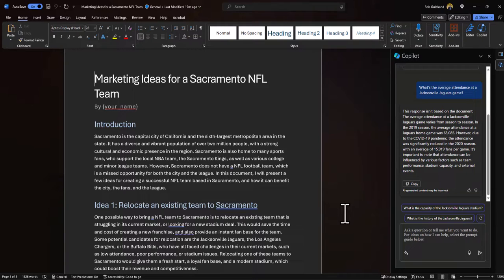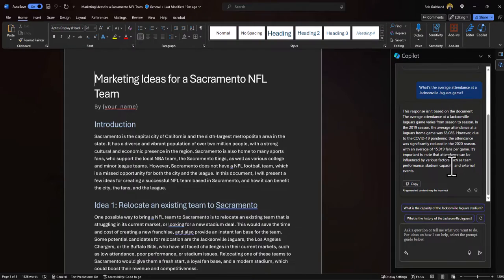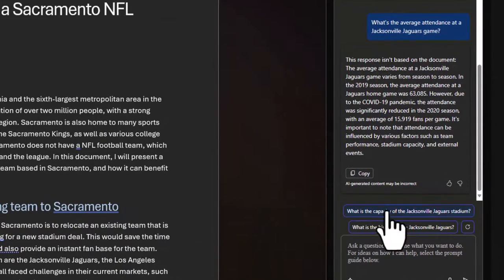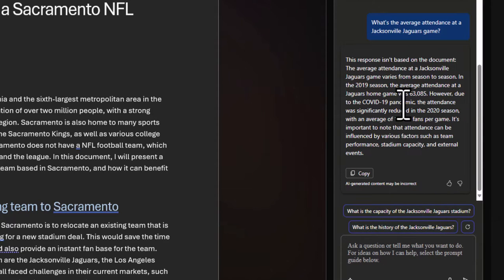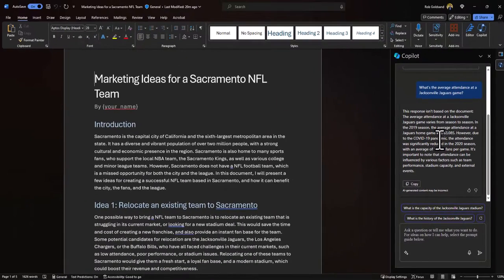This is great — this might have taken me a few minutes to research online, average the numbers, and cross-check my resources. However, our virtual assistant provided this data in mere seconds. I can continue the conversation using the suggested prompts it's provided based on our last interactions — like 'What's the capacity?' or 'What's the history of the Jacksonville Jaguars?' That information might help me in my proposal or ideation phase.